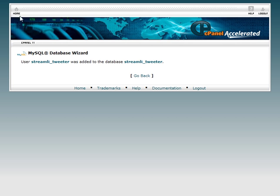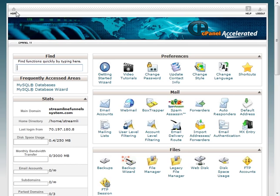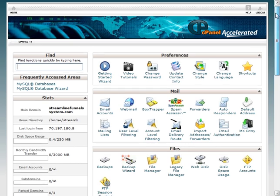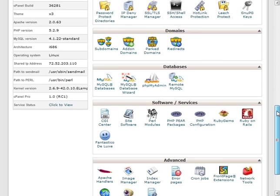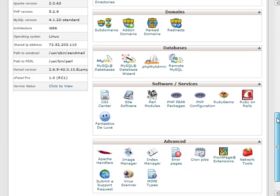Go ahead and click on the home button to get you back to the cPanel home page. Then you're going to scroll down to where your databases are and you're going to click on phpMyAdmin.